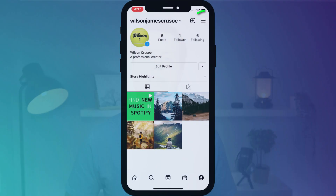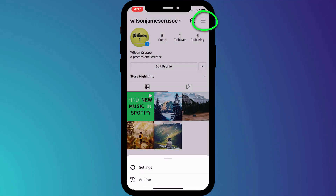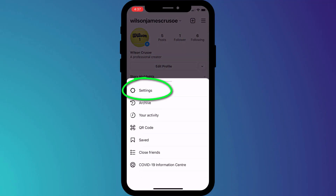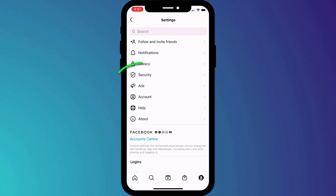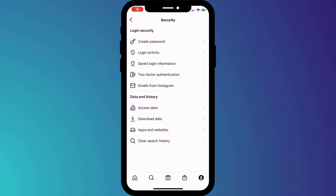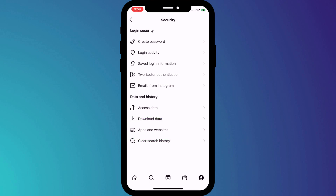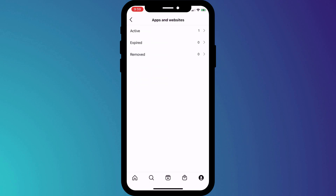If you have given apps access to your Instagram account, you can often remove them by clicking on the menu icon, opening settings, and clicking on security. At the bottom of the page, you have the option to choose apps and websites, which will show you all of the apps that have access to your account.